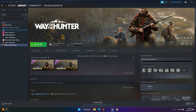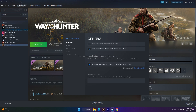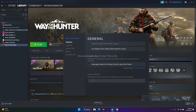Next, try setting launch options. In Steam, right-click the game, go to Properties, and under General find the Launch Options field. Enter '-dx11' and try launching. If that doesn't work, change it to '-dx12.' If neither works, remove the launch option entirely and leave it at the default. This has worked for some users.